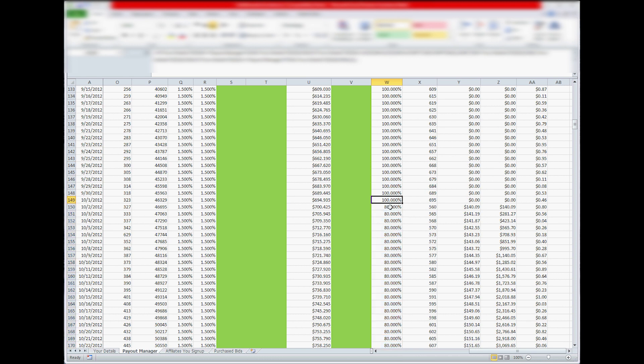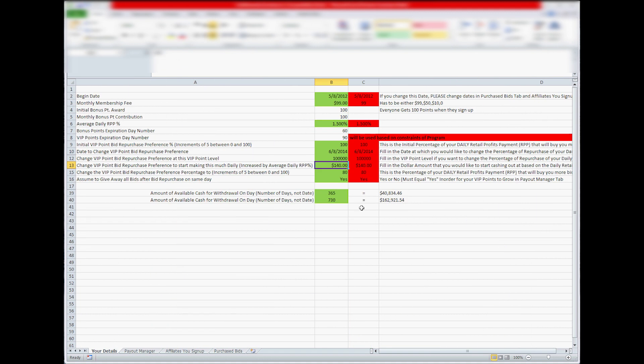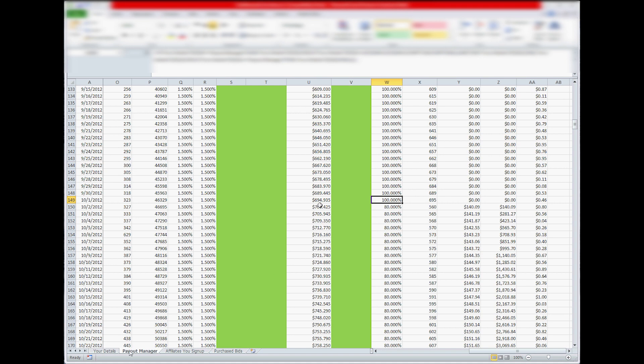So that's the Zeek Rewards, that's what they suggest is $140 a day, or at approximately 50,000 VIP points, you'll start making $140 a day if you take it out at 80%.